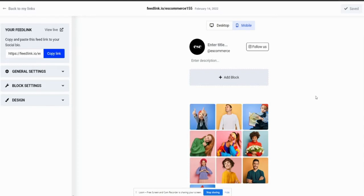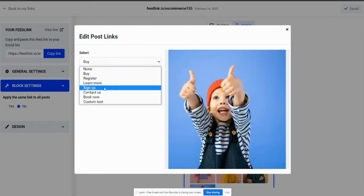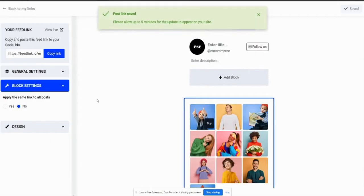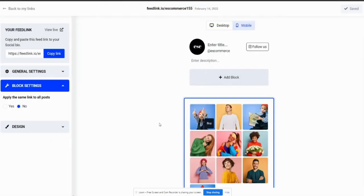So, how to add links to your post? You can just go directly to the post, click add link, and you can just choose a button. For example, a buy button, and I can leave, let's say, a Google link here. When I click save changes, the button will automatically appear to the post.